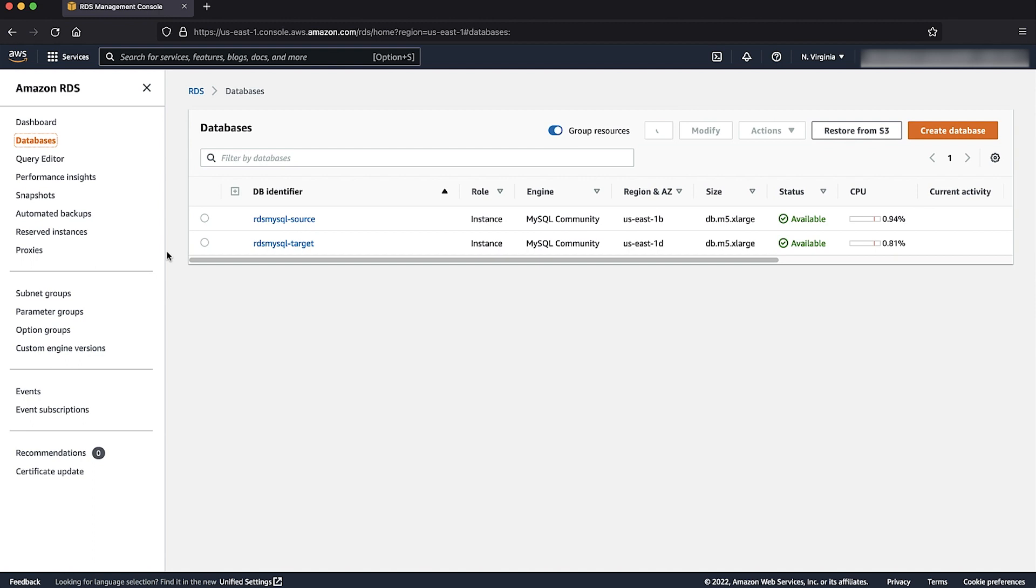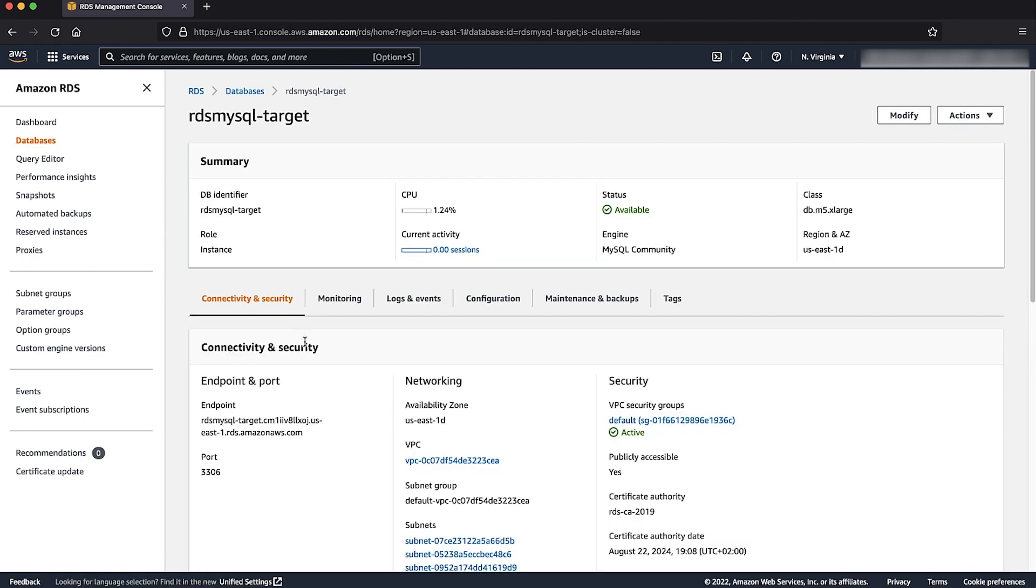Now we are back in the console. Let's choose the target RDS for MySQL instance.